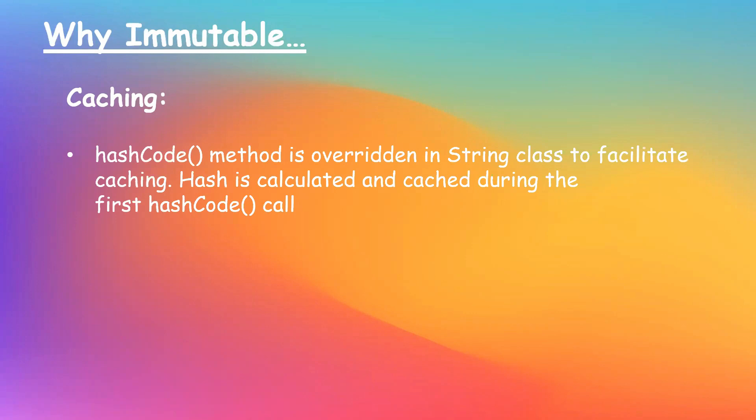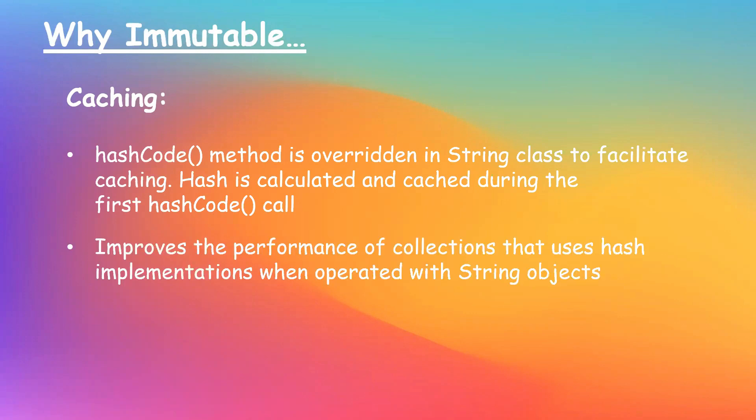Hash is calculated and cached during the first hashCode method call. This improves the performance of collections that use hash implementations like HashMap, HashTable, and so on when operated with string objects.